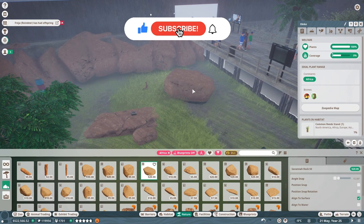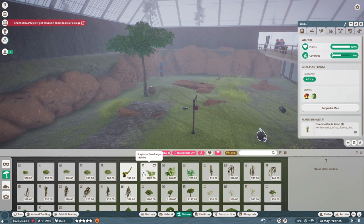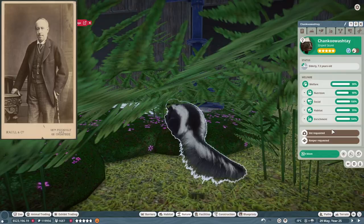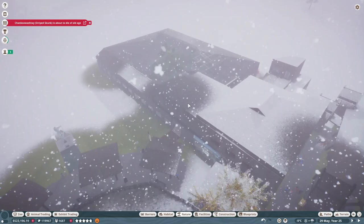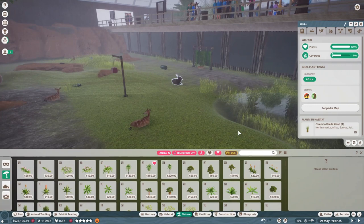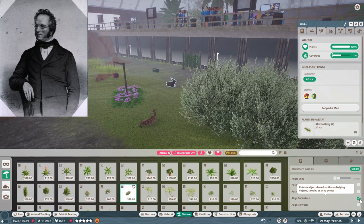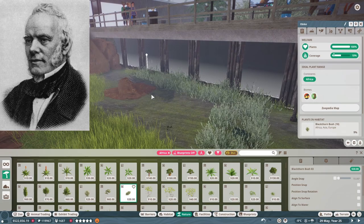The scientific name of the Nyala is Tragelaphus Angasii. Its first describer was George French Angas, an English explorer, naturalist, painter and poet, who emigrated to Australia in the 19th century. The name Angasii is attributed to him, but he said that John Edward Gray actually named the species after Angas's father, George Fife Angas, from South Australia.